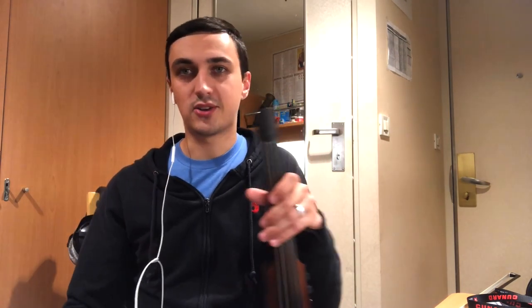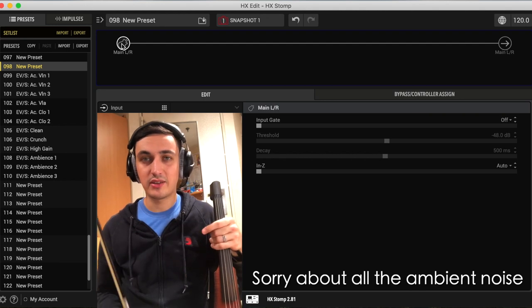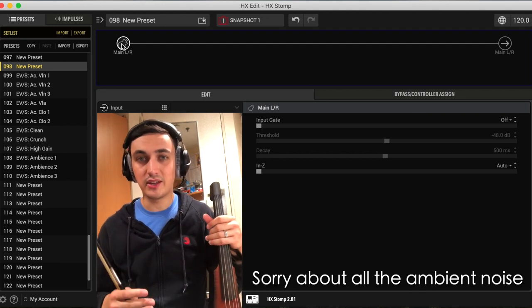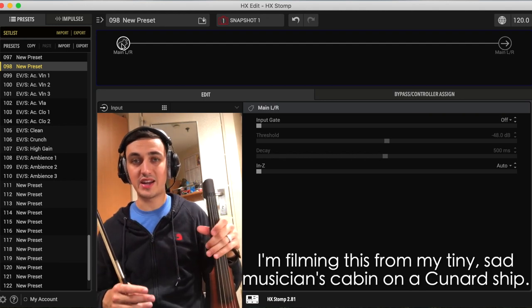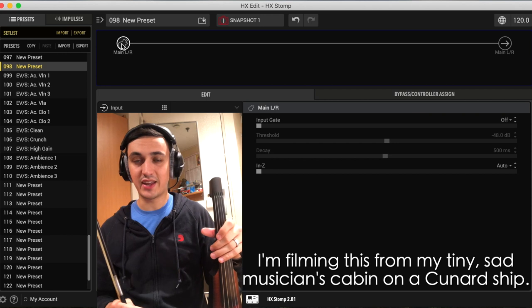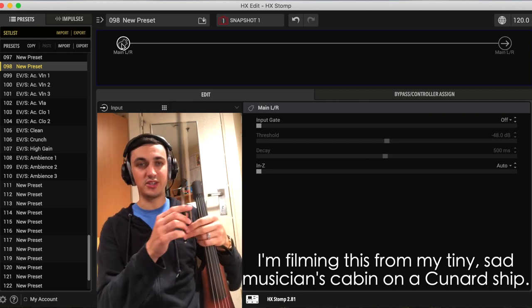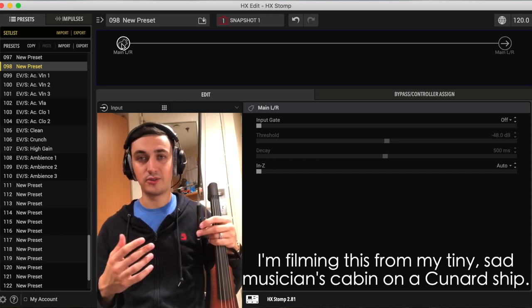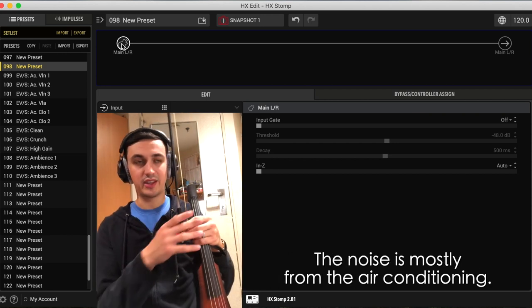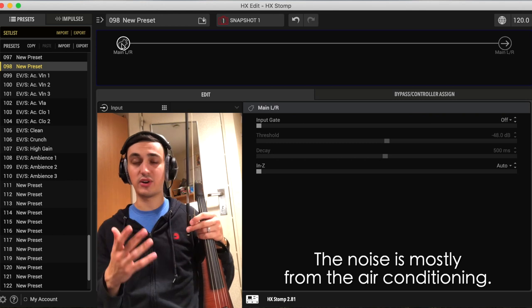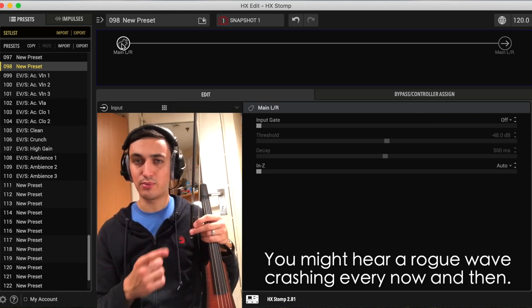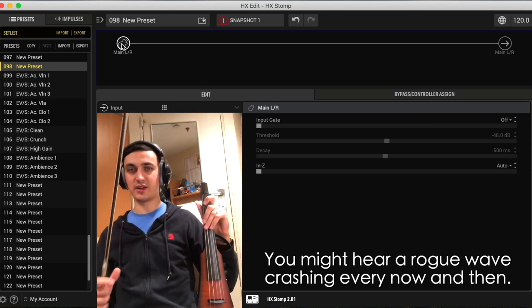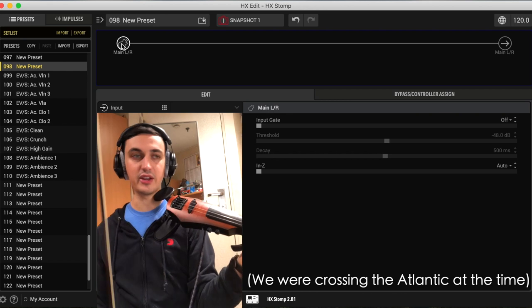So anyway, we'll jump over to HX edit and we'll get started. So this is the HX edit software. If you own a Helix unit but you don't have the software yet, I definitely recommend getting it. It's free and it just makes it so much easier to create sounds, and you will need it to import impulse responses like I'm showing you in this video.